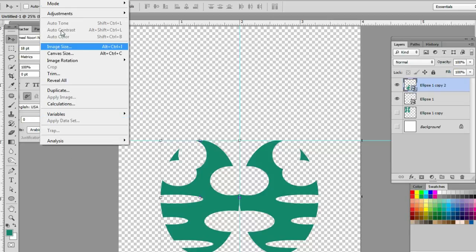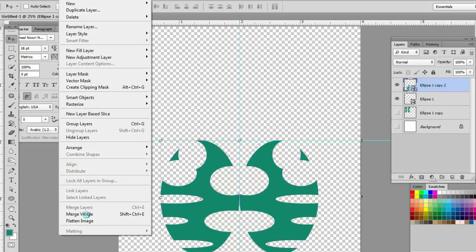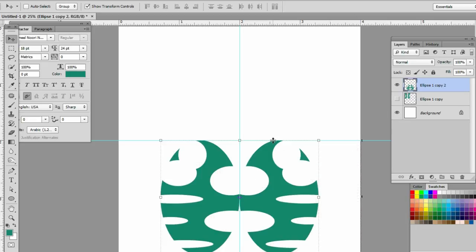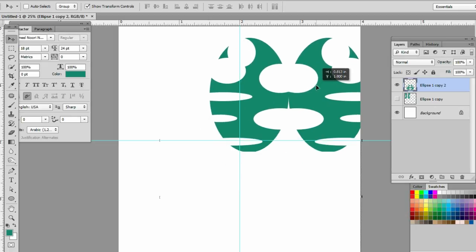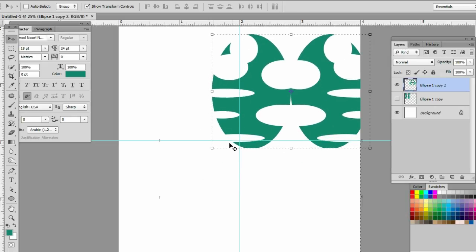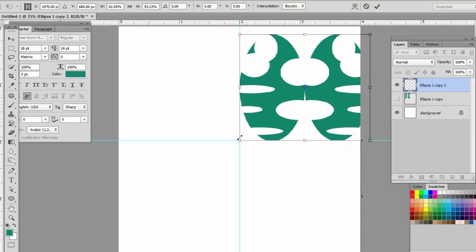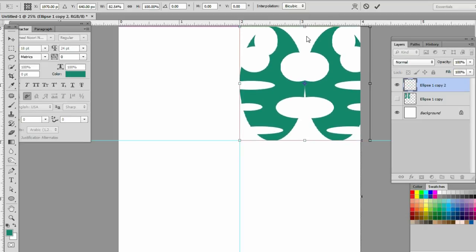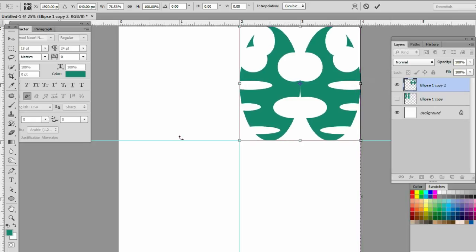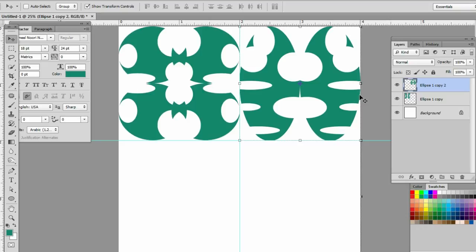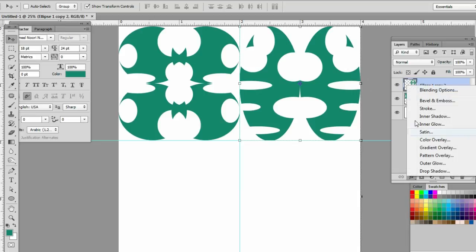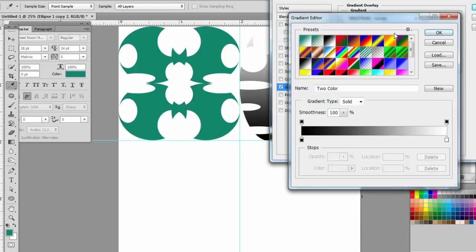Layer > Merge Visible. Now we have created two designs. Now we will apply gradient overlay to the designs.